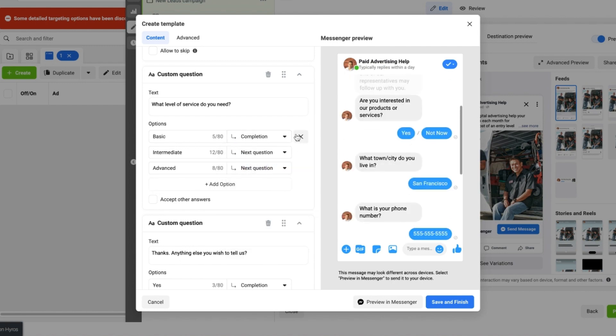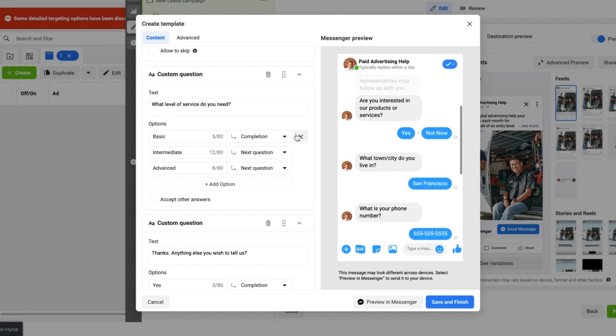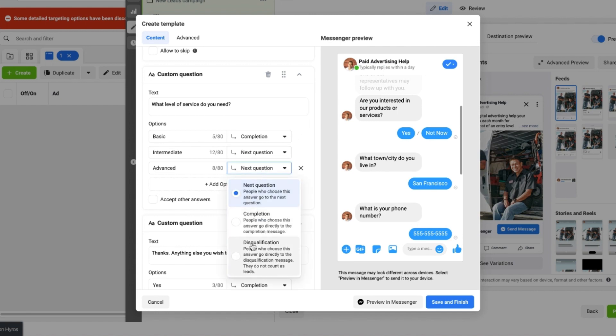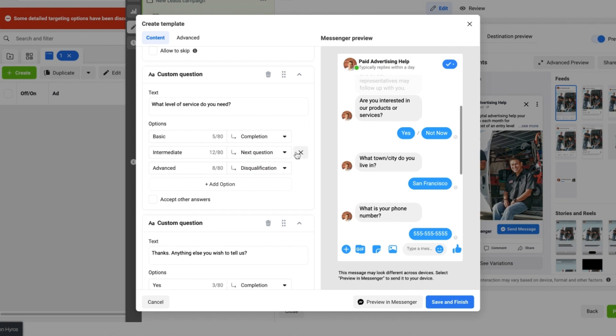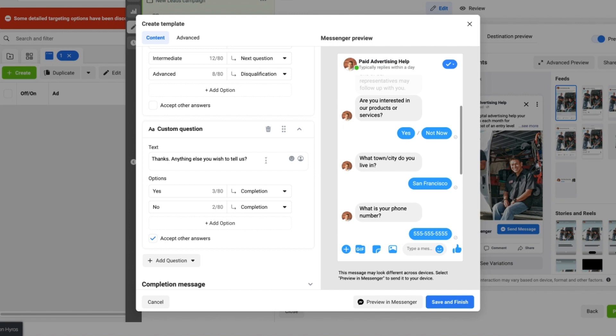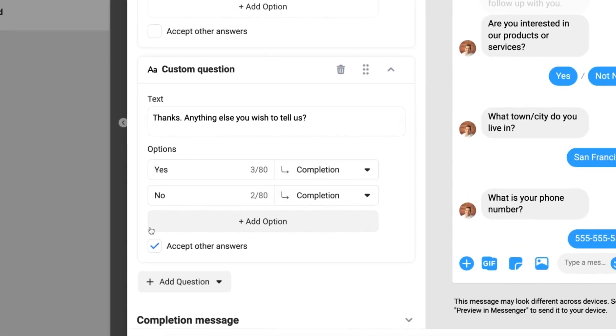If we select these though, you can always select someone can go to the finish of it and qualify if they select a particular answer. And let's say in this example it disqualifies them. And for the Intermediate one it takes them to the next question. 'Anything else you wish to tell us?' Yes or No, and both of these take them to completion.